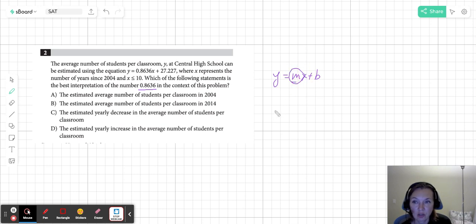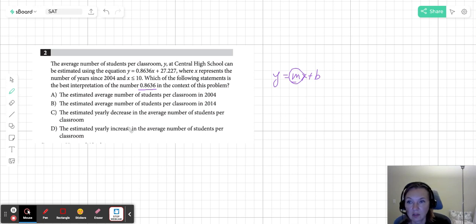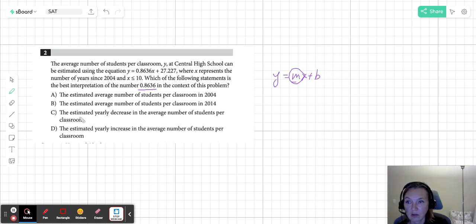It's the rate of change, right? So it's how much something is increasing or decreasing. So it has to be either c or d.